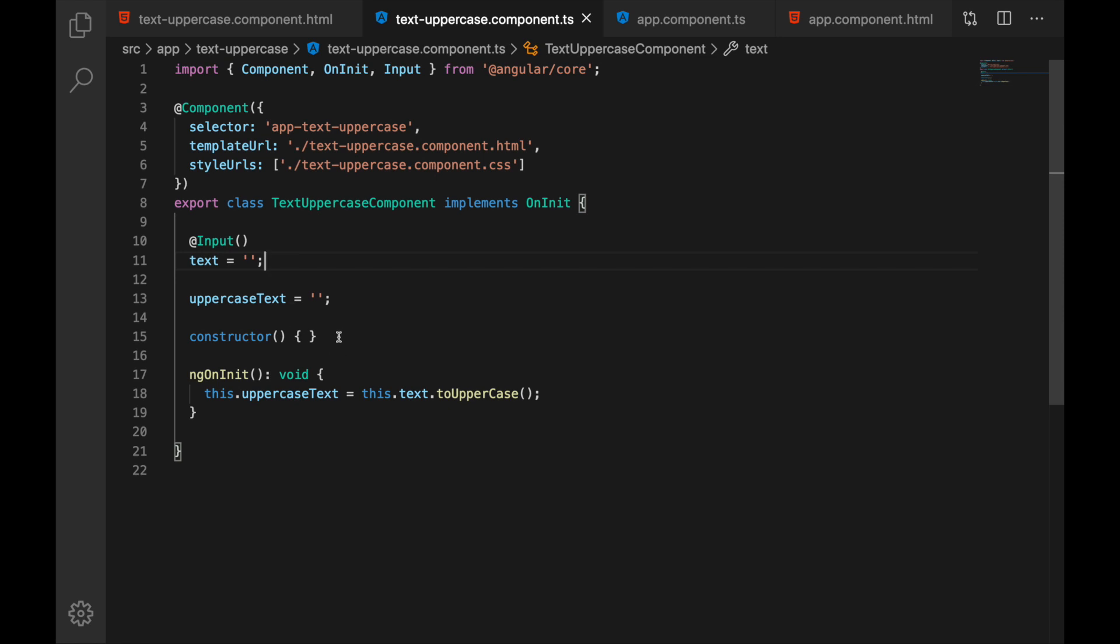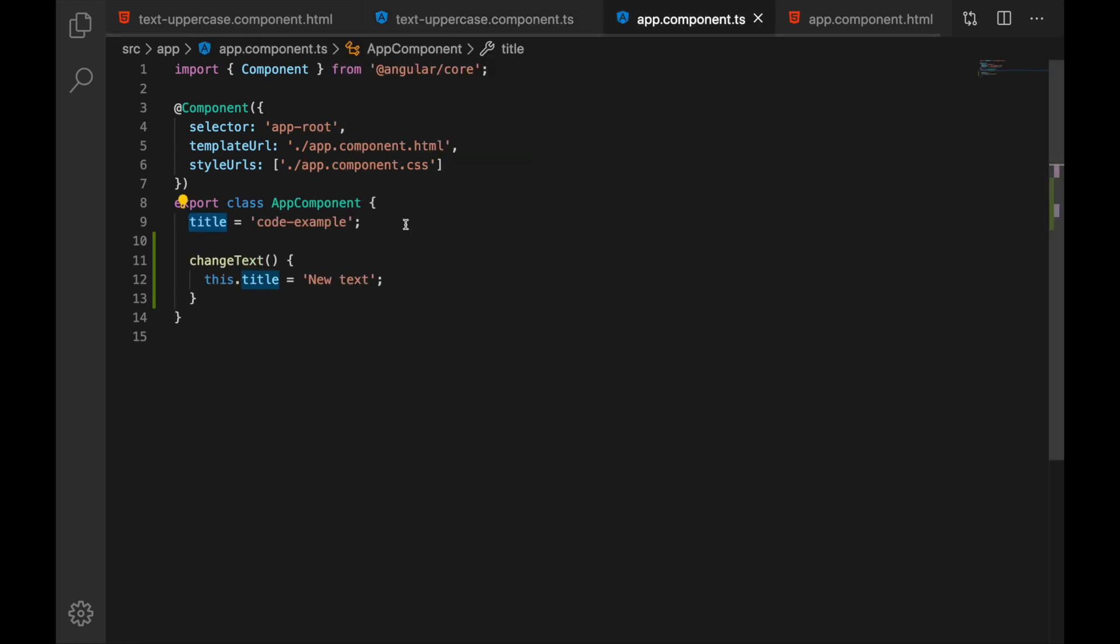So why it is not working then when we change our title?